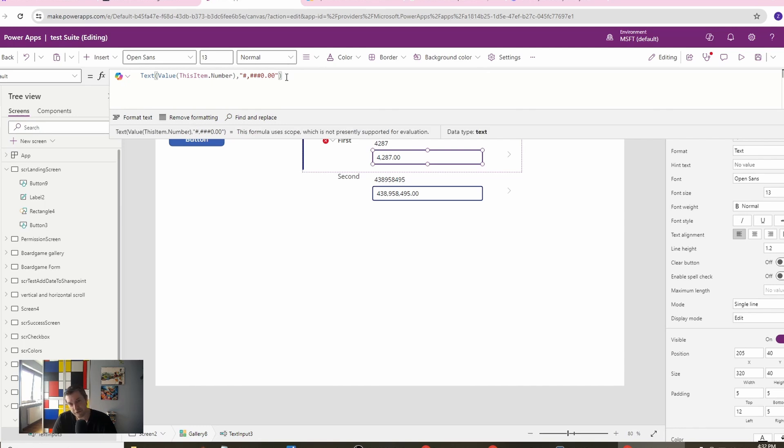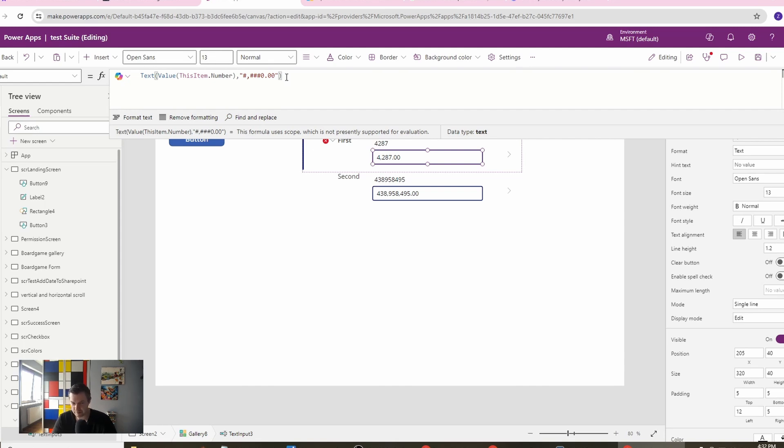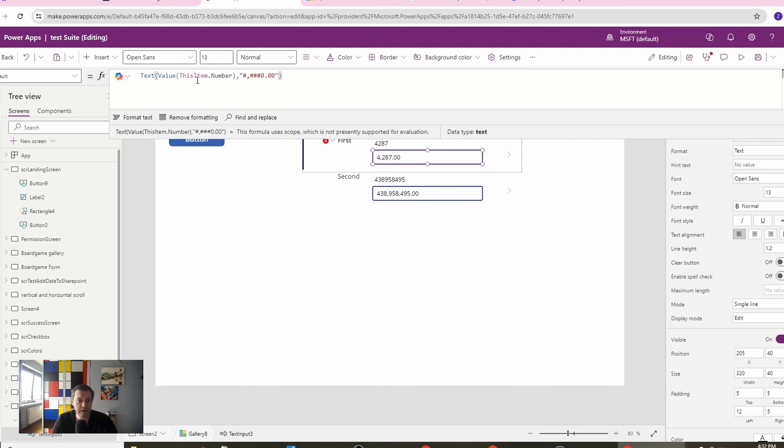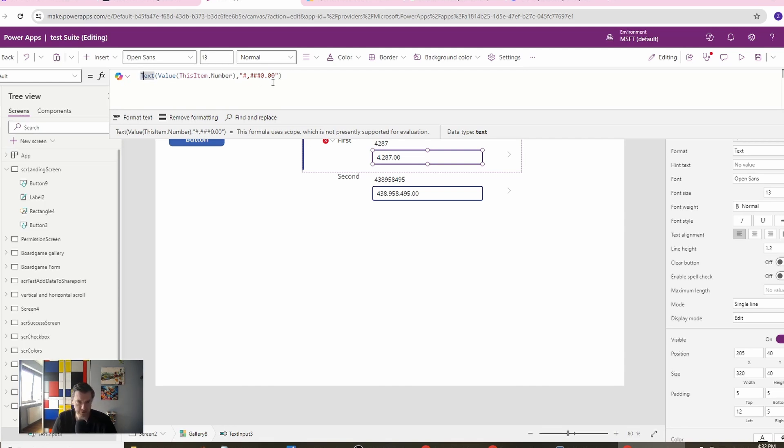If you are using multiple nationalities in your corporation, then you might need to tweak this up to check what's your country and to set a list where the dot or the comma is used. Then you will need to create an if function before this text.